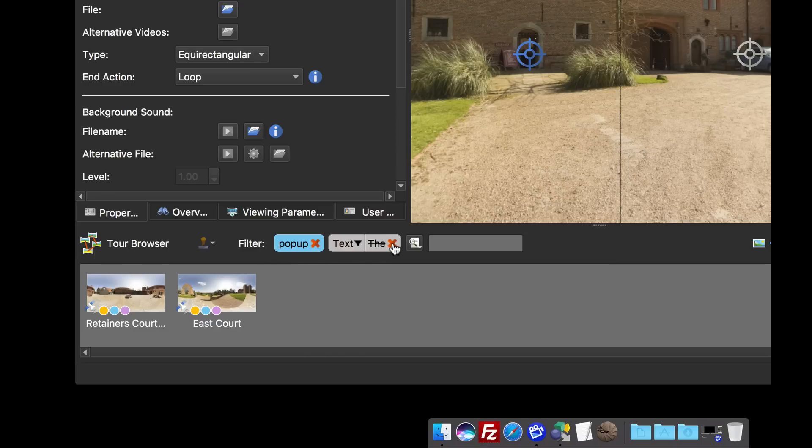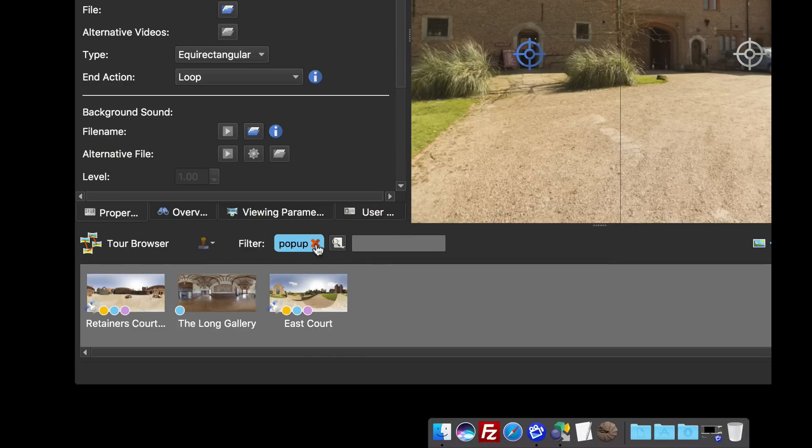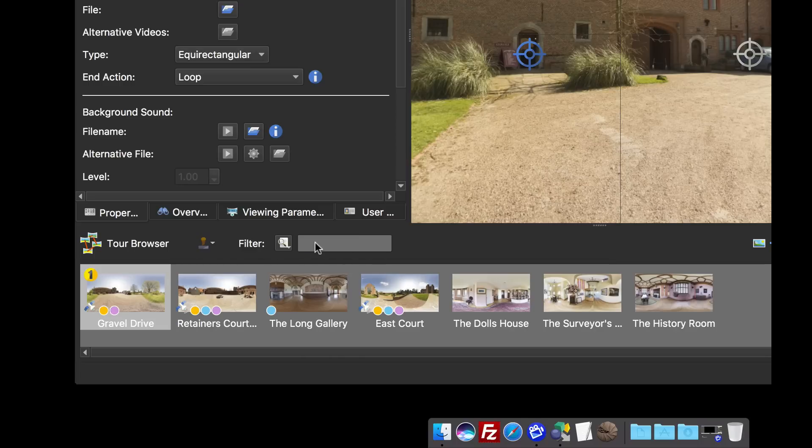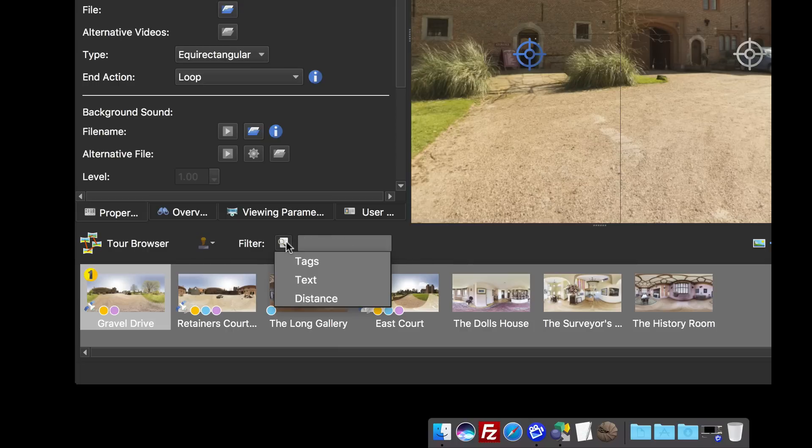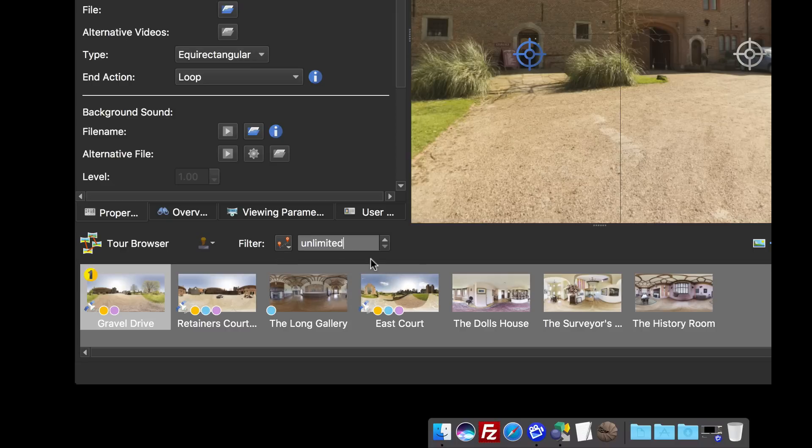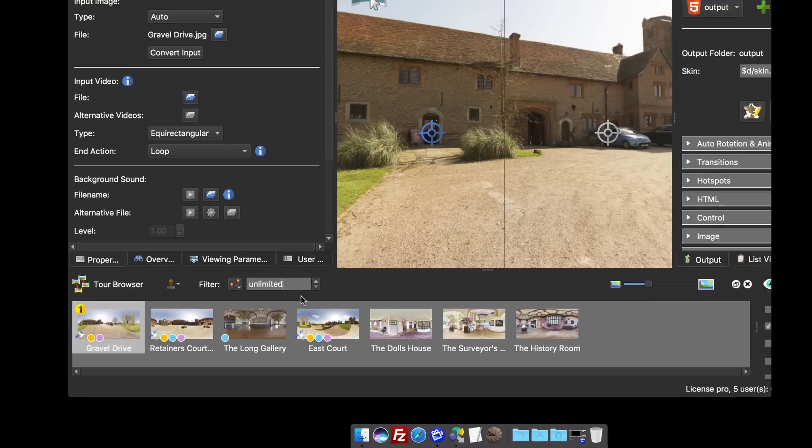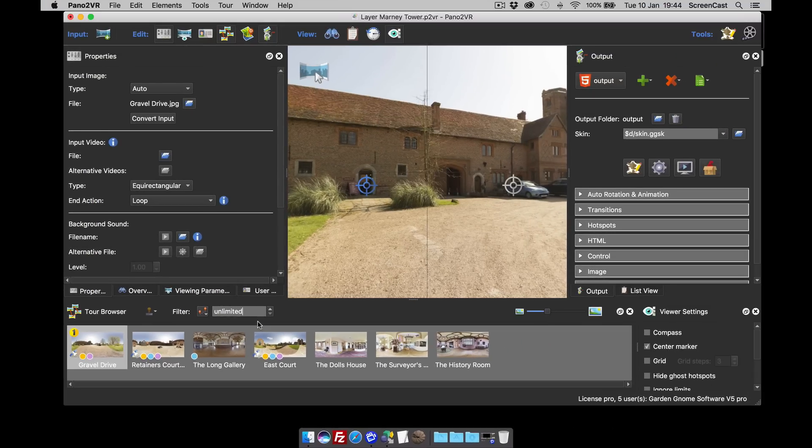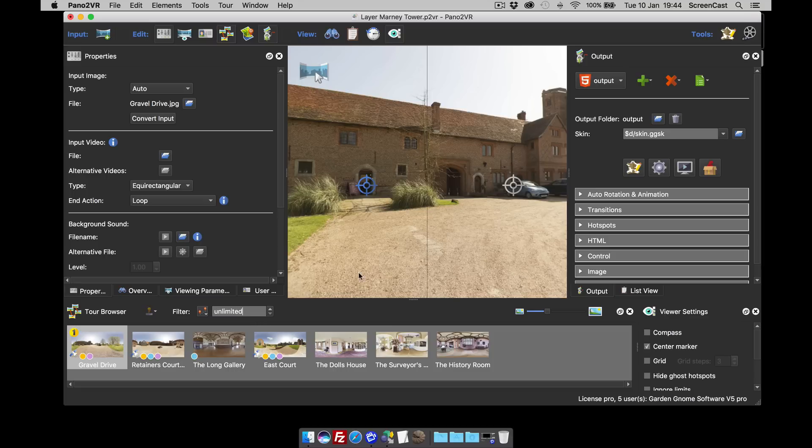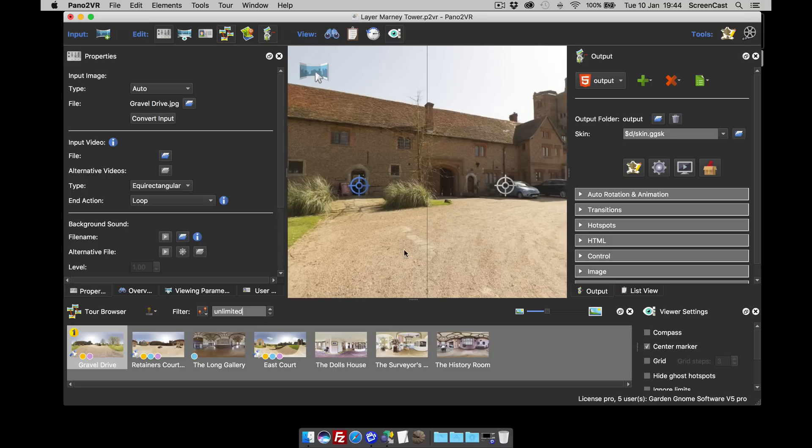I'm just going to cross these both off so you can see we can have multiple filters filtering the tour browser. But I want to show you the distance filter now. The distance filter comes configured to kilometers. I'm in the UK, so in the preference settings you can change that to miles, so I've set my unit to miles.